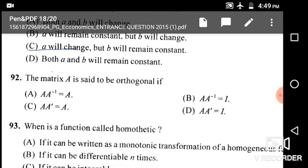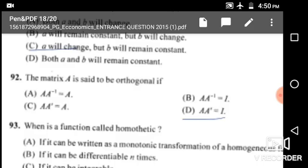Next: A matrix A is said to be orthogonal when a matrix is multiplied by its transpose and it produces an identity matrix. So A is orthogonal if and only if A multiplied by A-transpose equals I, which is given in option D.